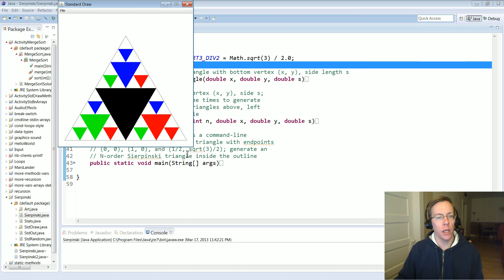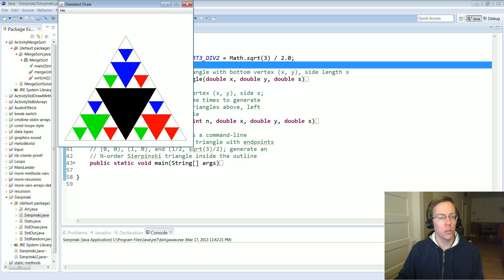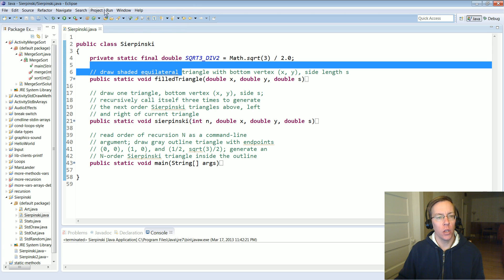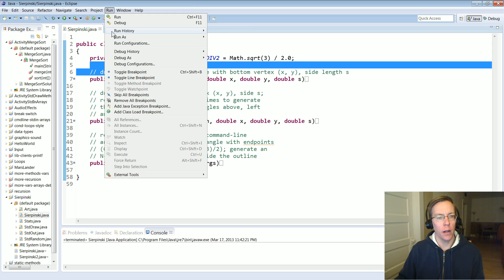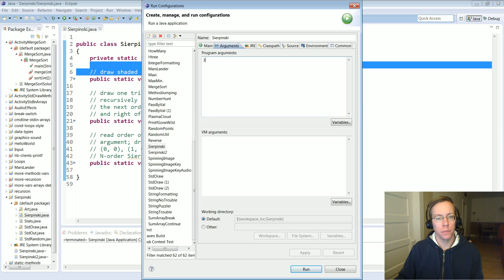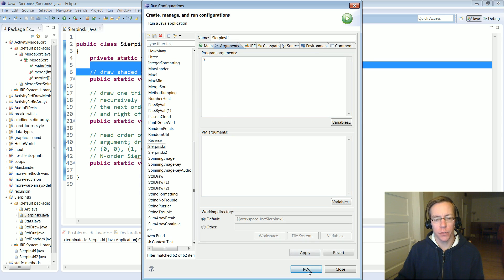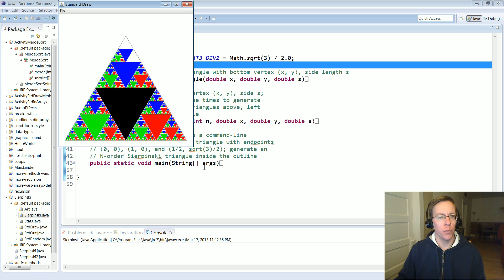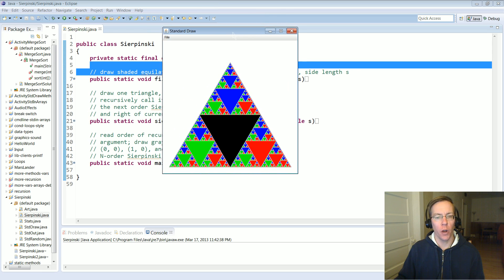Now each of those triangles and each of the sub-triangles also have a green, blue, and red triangle as well. You can keep cranking it up and run it with seven, and you get a very beautiful graphic.